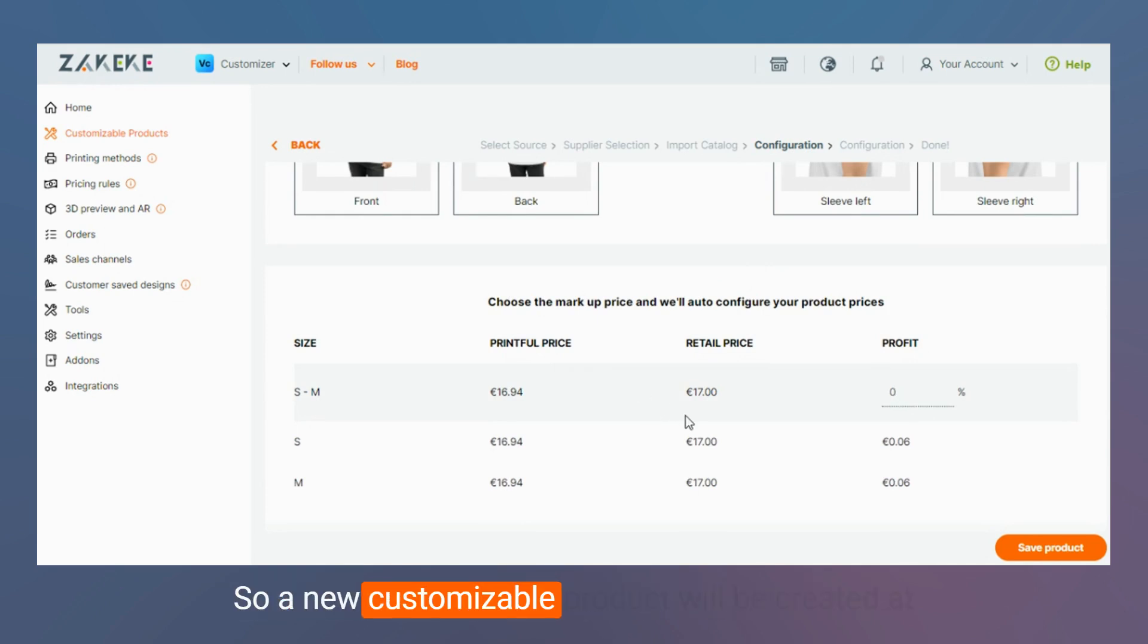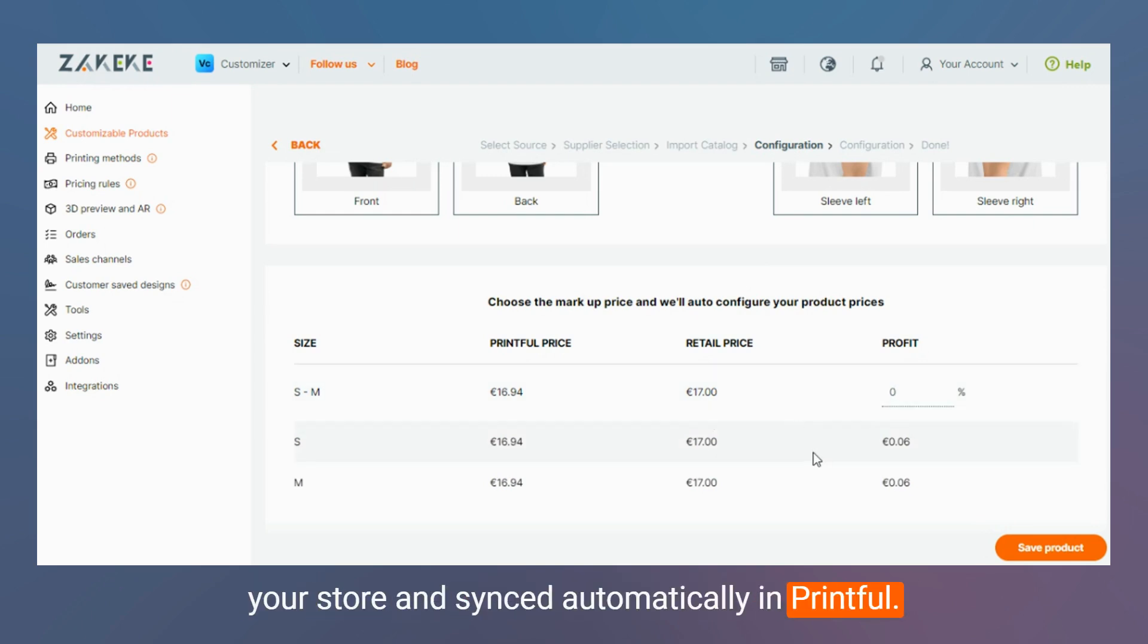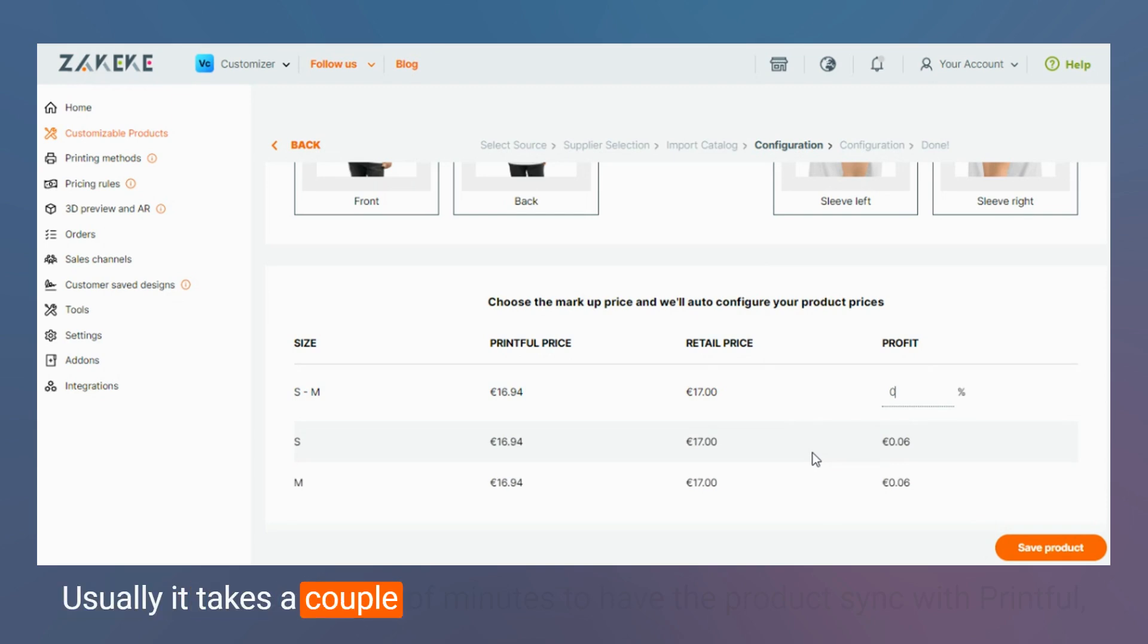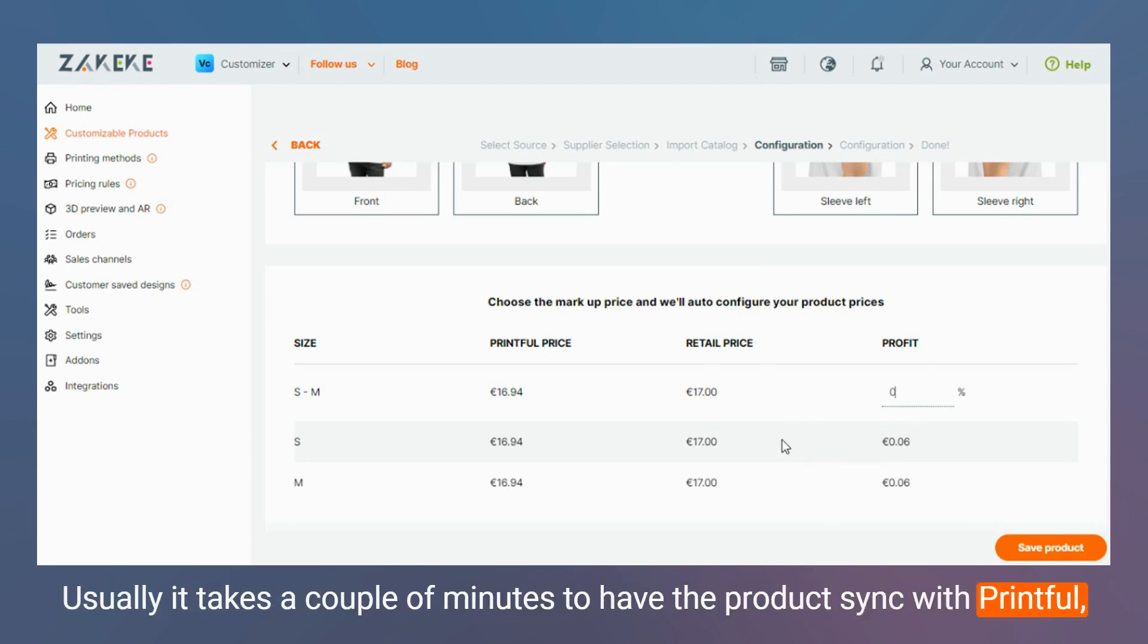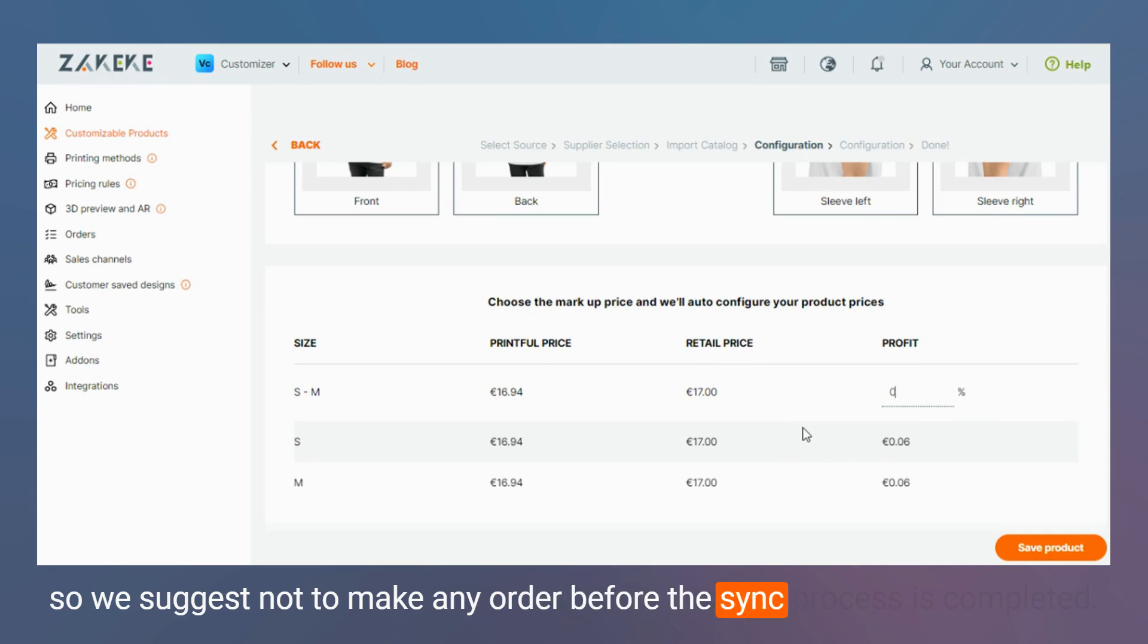So a new customizable product will be created in your store and synced automatically with Printful. Usually it takes a couple of minutes to have the product sync with Printful. So we suggest not to make any order before the sync process is completed.